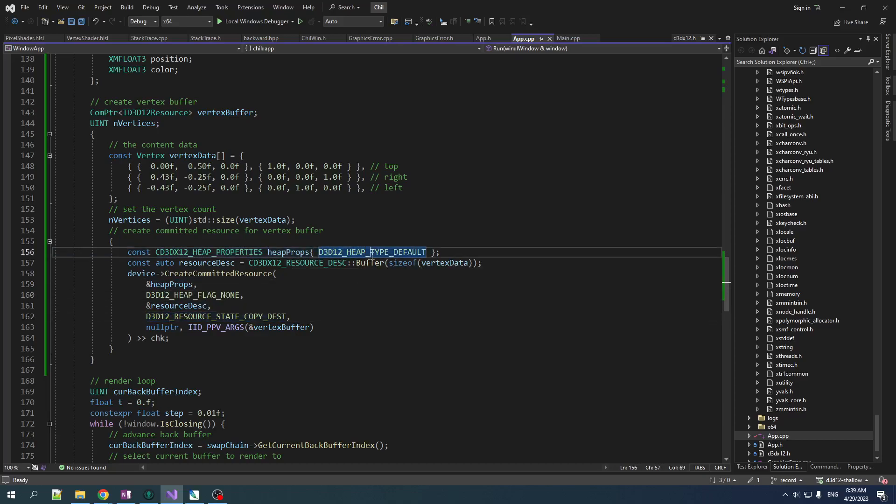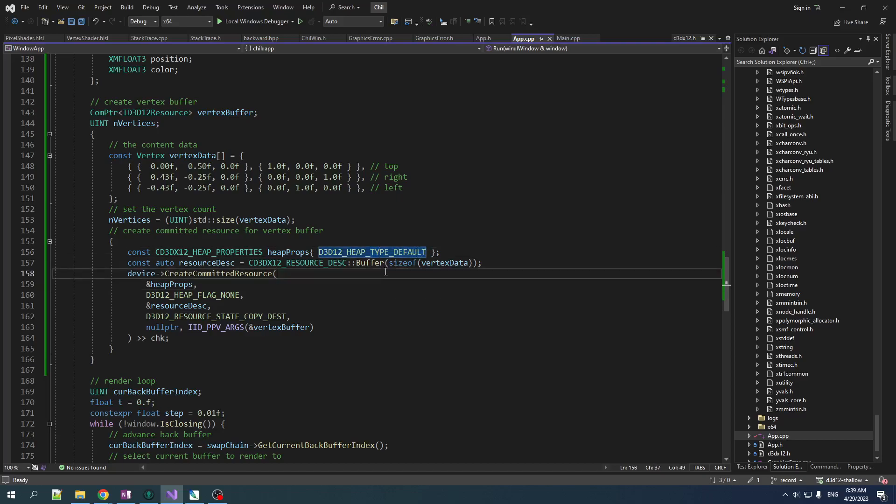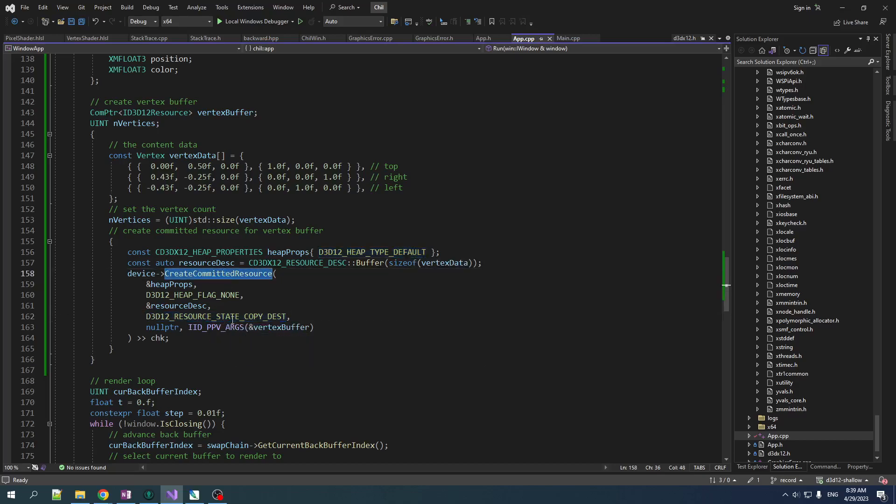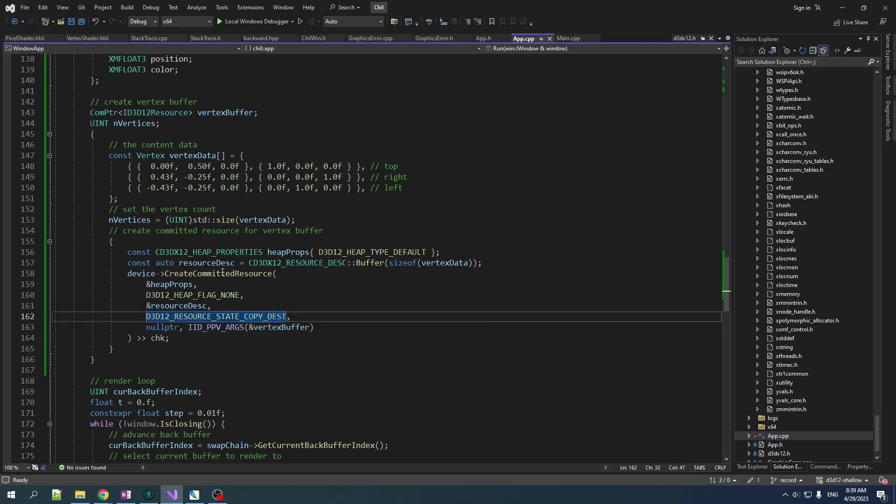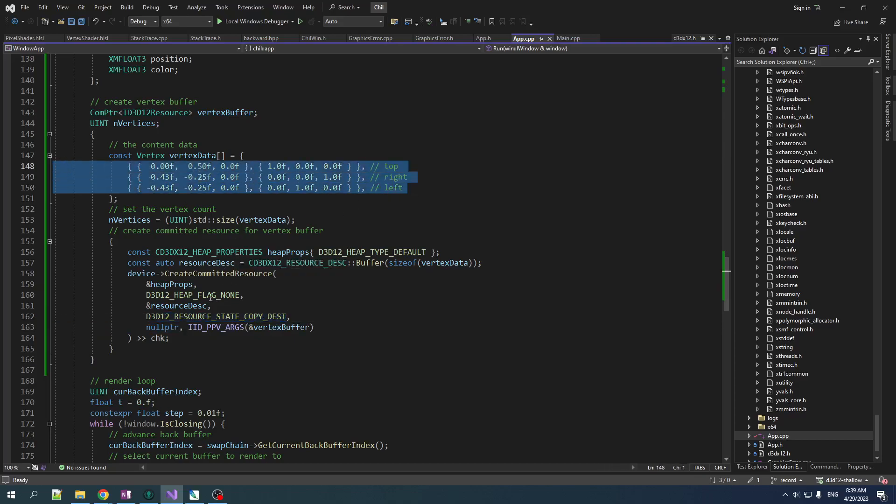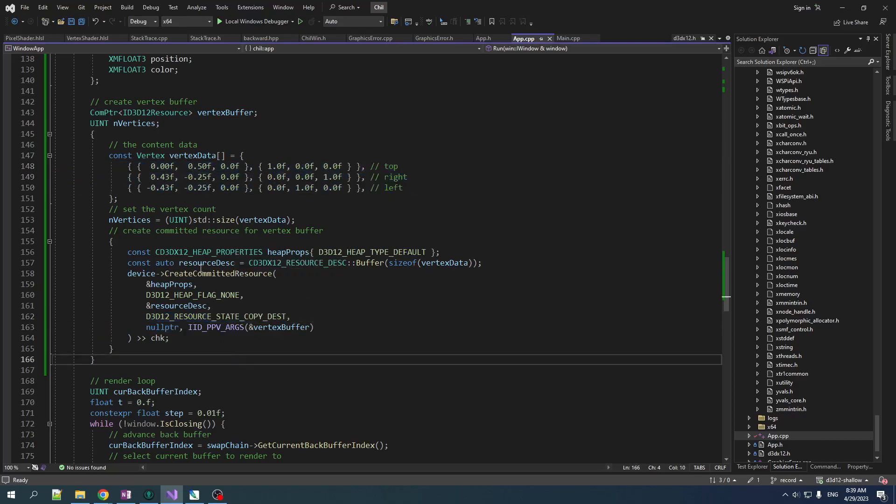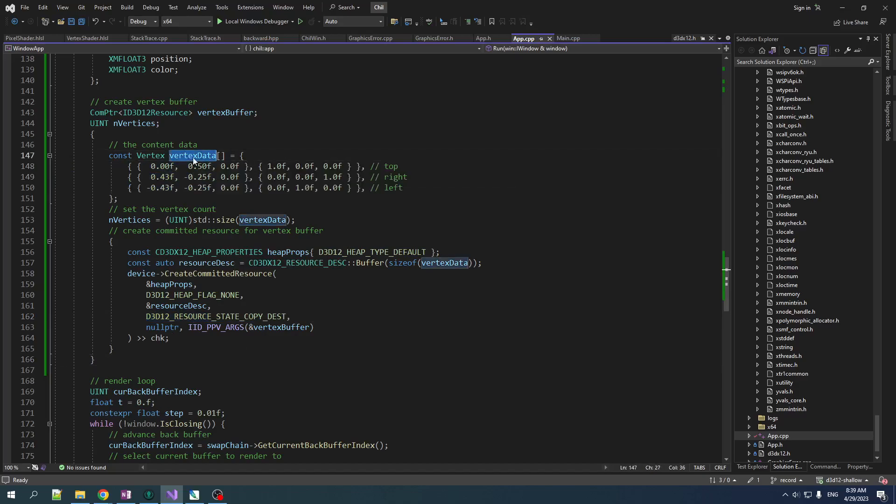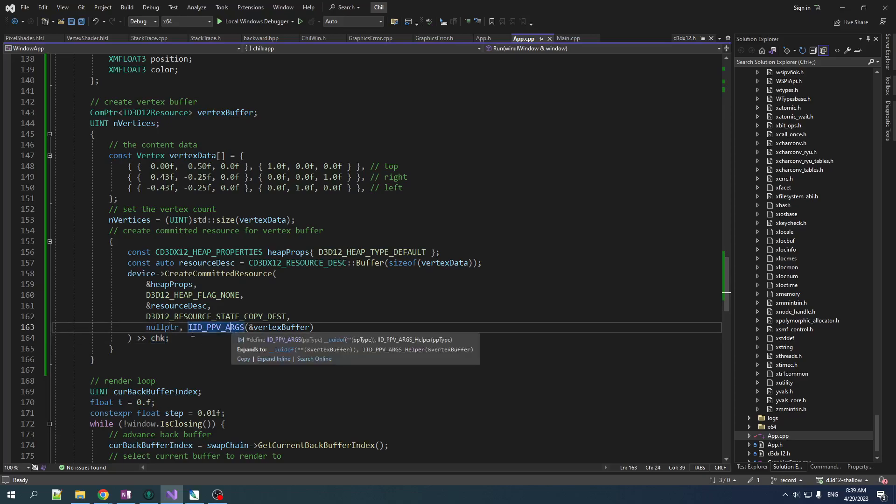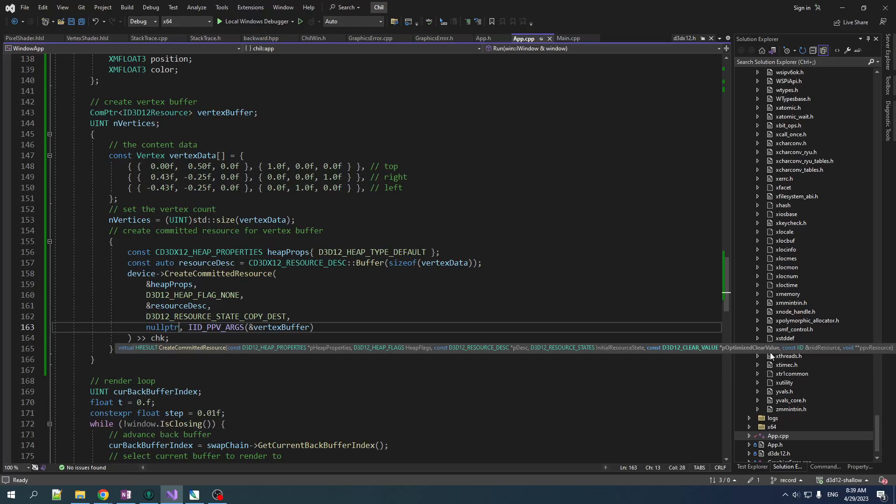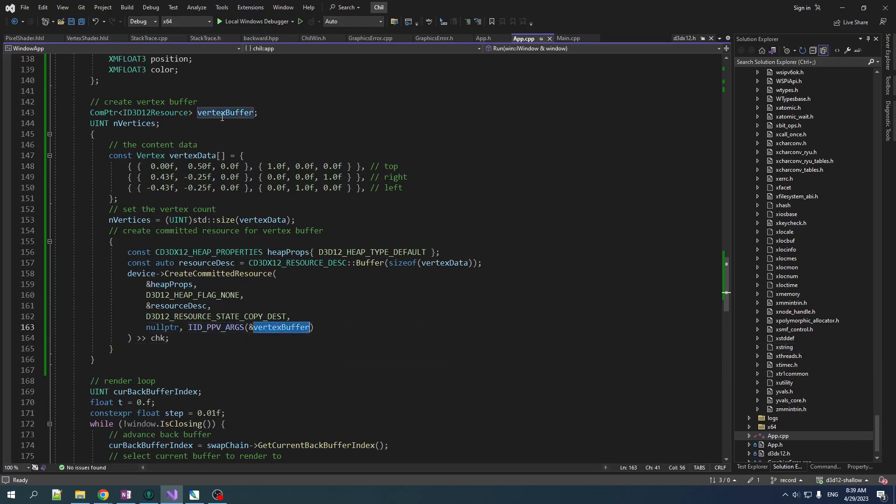Note that the heap type is default. This is the efficient type for use by the pipeline. So you want to create a lot of your resources on the default if possible. And note that we have a resource state here that we're passing in. This tells it what the state the resource will be in after we create it, and it's going to be in the copy destination state. Which makes sense, because after we create this thing, we've got to copy this data in. Note that this function doesn't take a pointer to this data, because you've got to copy that in manually.